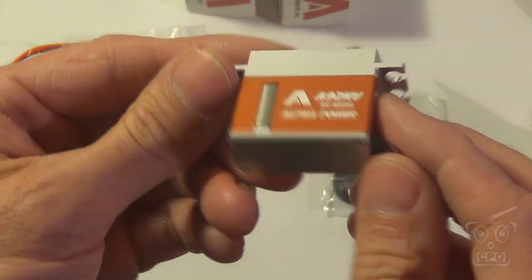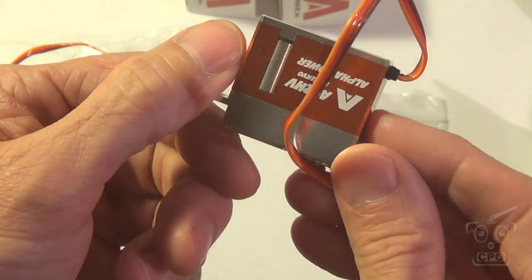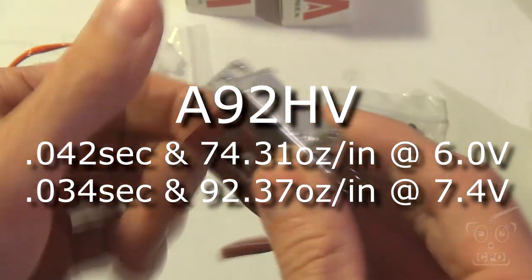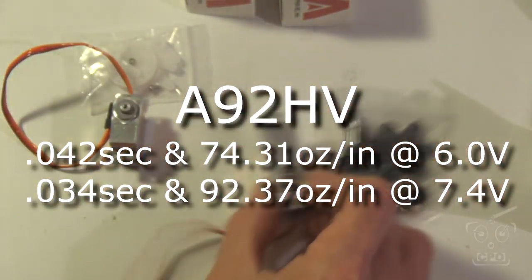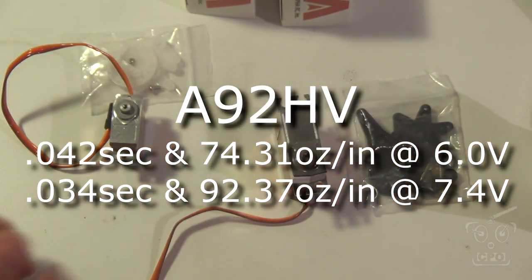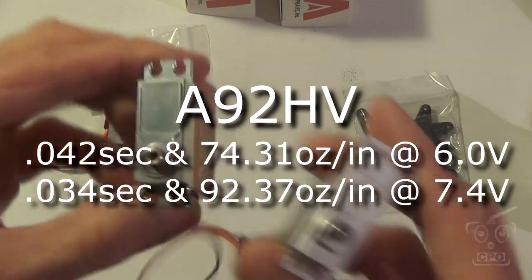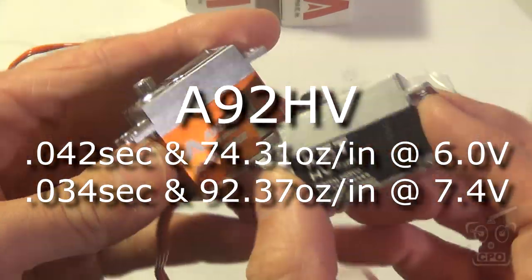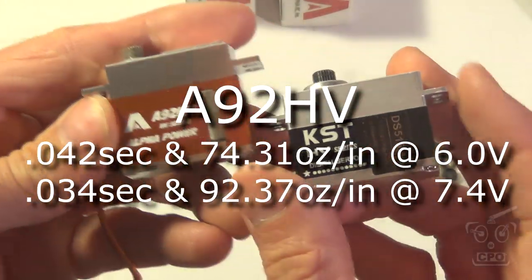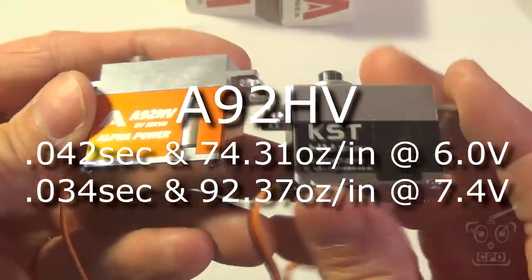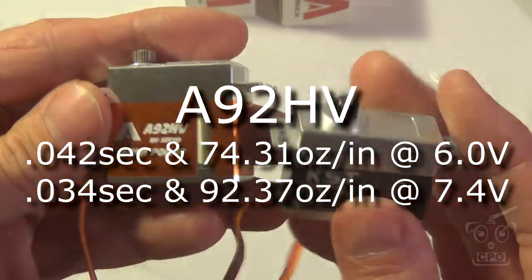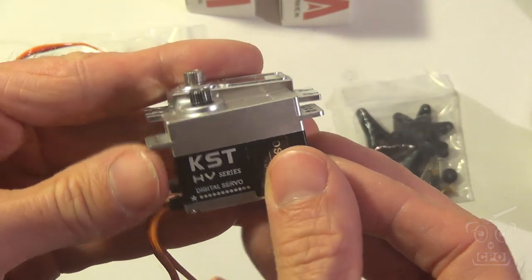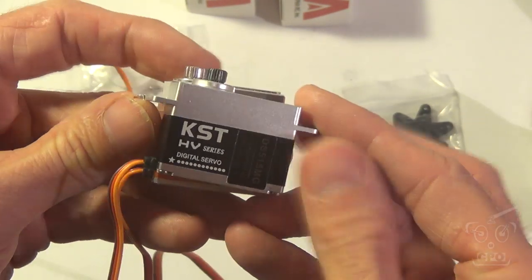So I'm going to have to upgrade my ESC as well. And then on the tail, this tail here, 0.042 at 6 volts and 0.034 at 7.4 volts. I'm going to compare the tail against my KST-HV servo that I currently have on my tail.